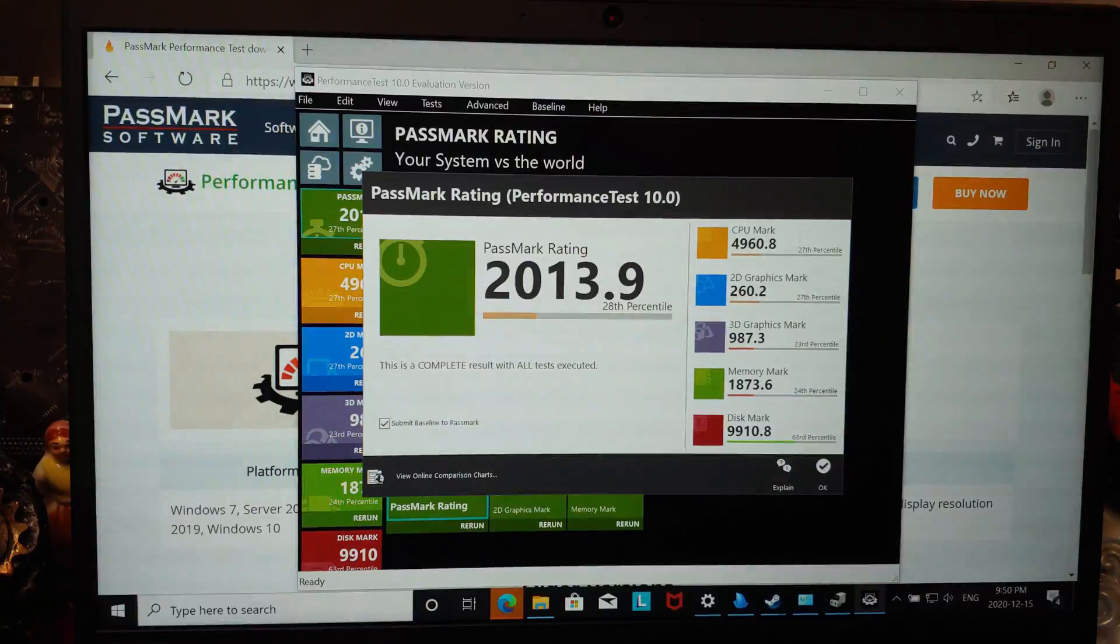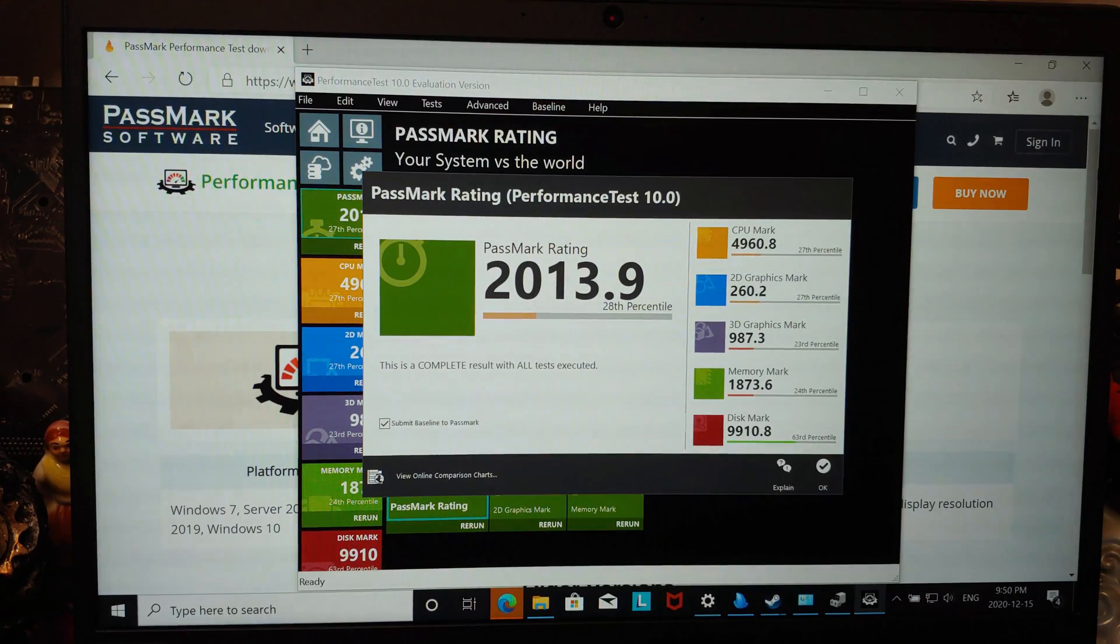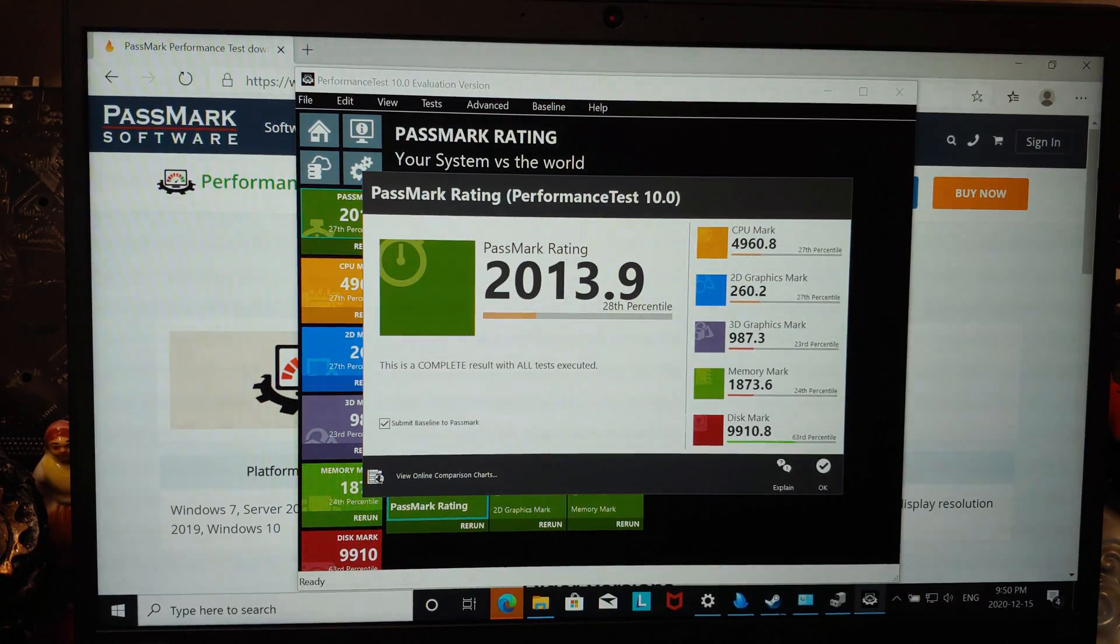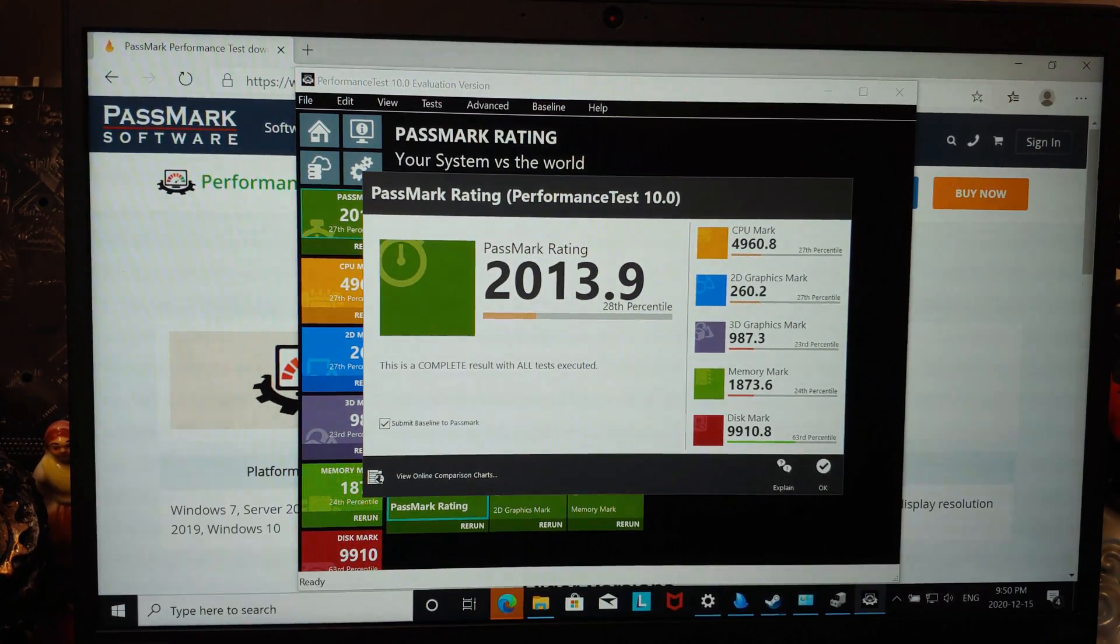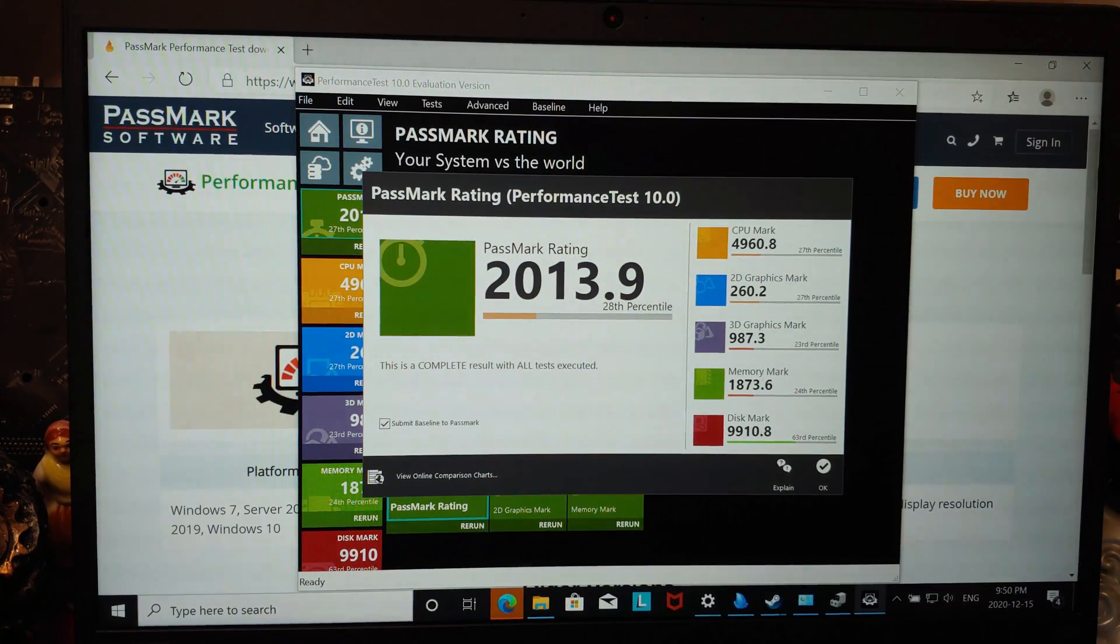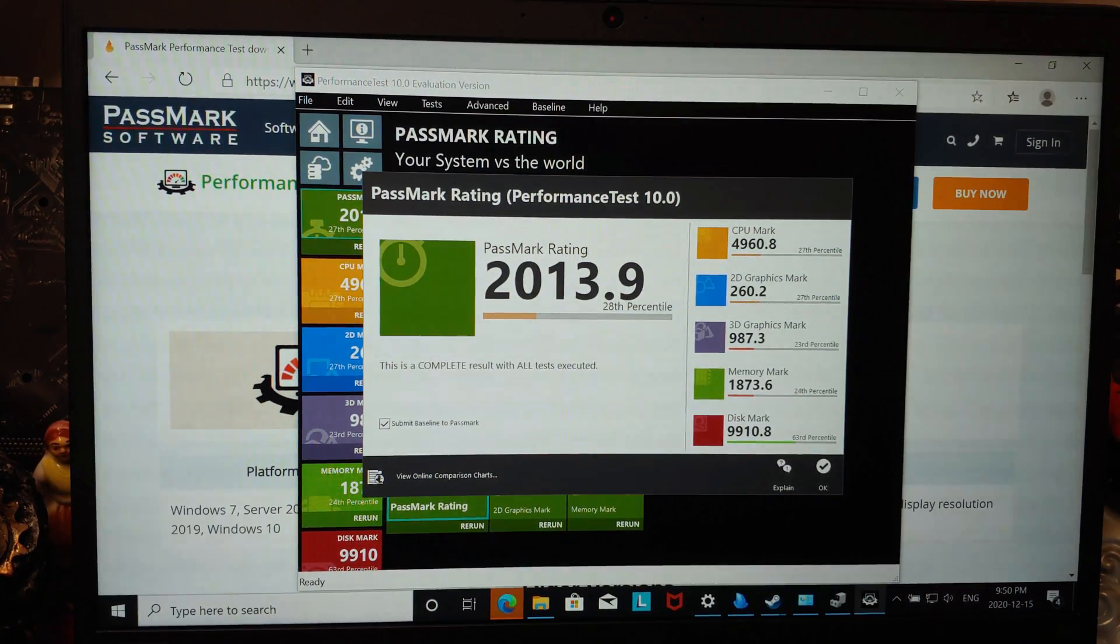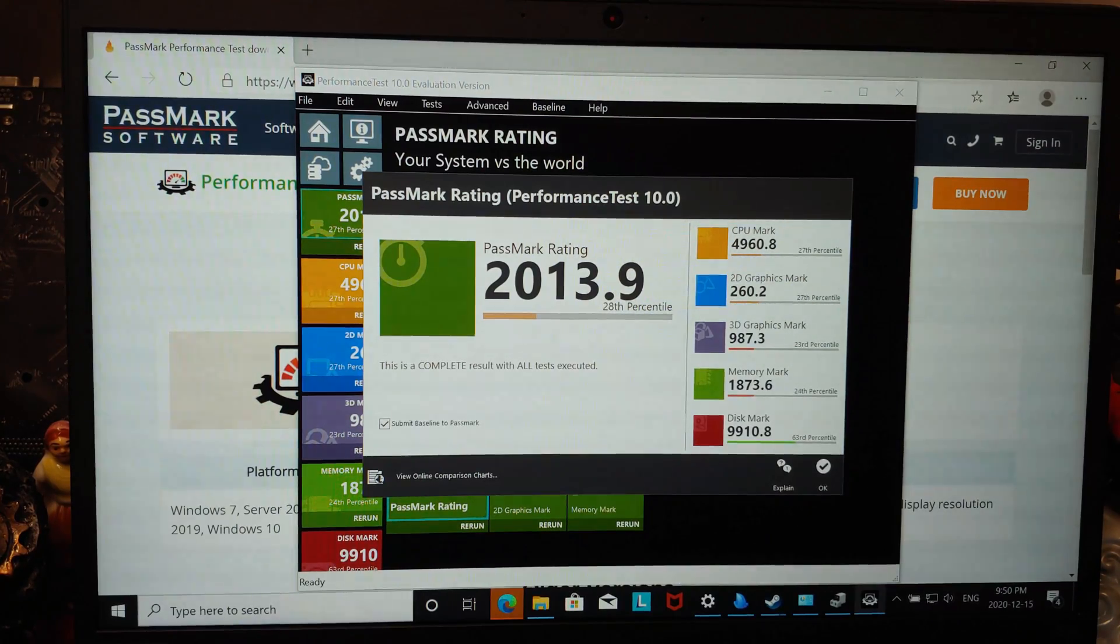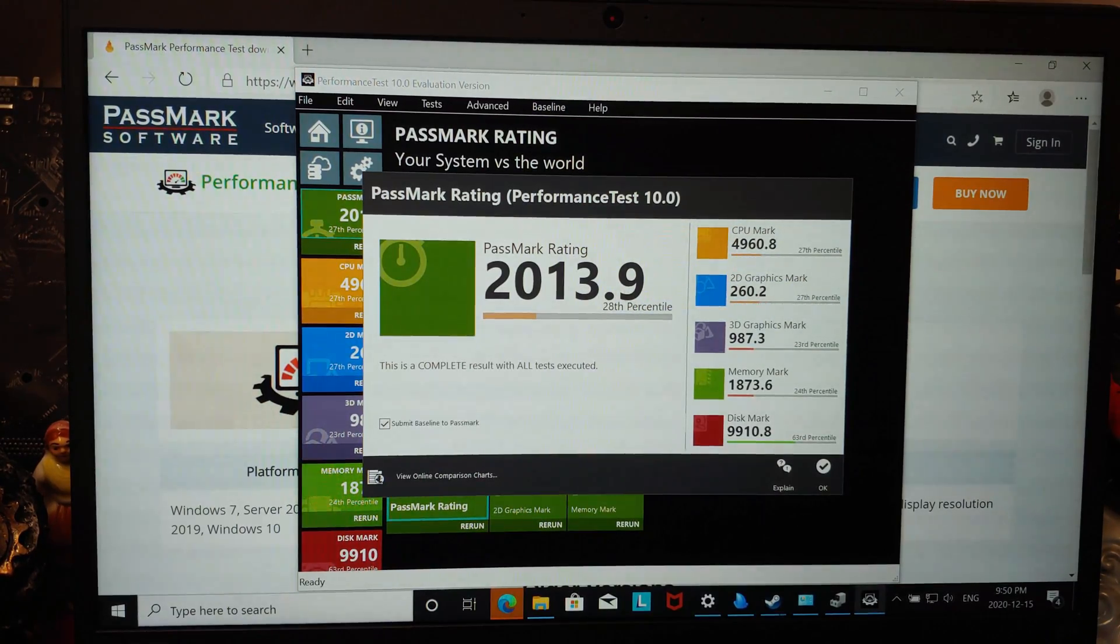So, we got the final results here. And this is about on par with the ThinkPad P14S Generation 1 or the ThinkCenter M75Q1.